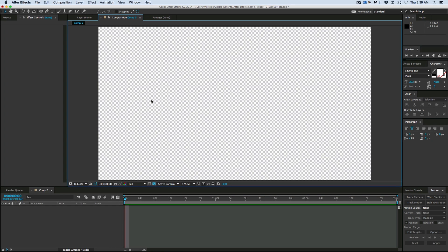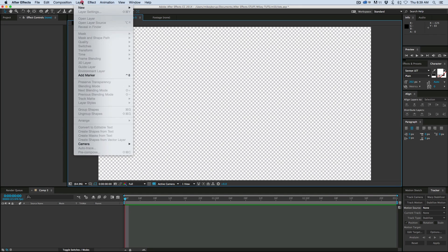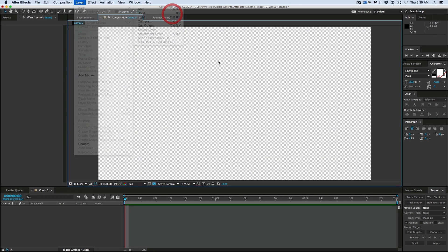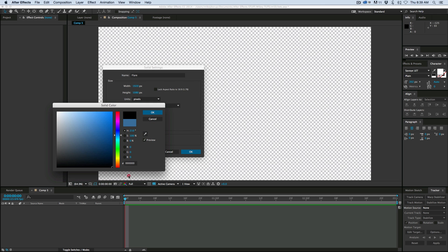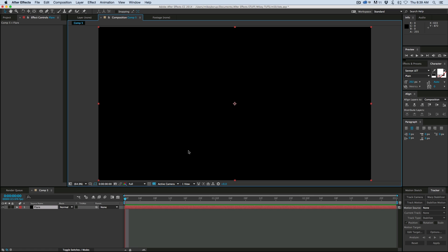And how it works is we need to export out two layers. One will be the lens flare moving across the screen. The other will be a black and white matte in order to facilitate the transition. So let's start with a brand new solid. Let's go to Layer, New Solid. We'll call this Flare and let's make it black.